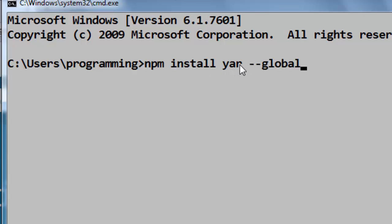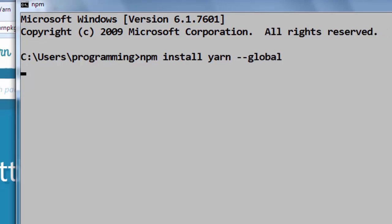We want to install our package globally because we want to run yarn from any directory we'd like. Okay, let's press enter.